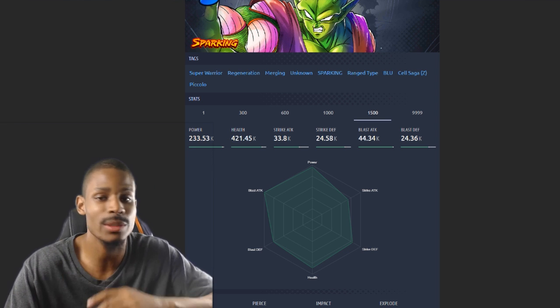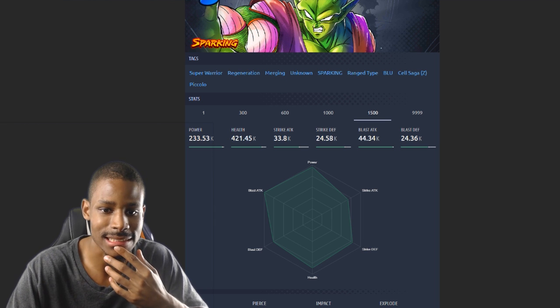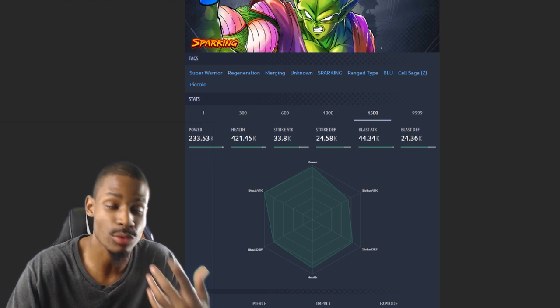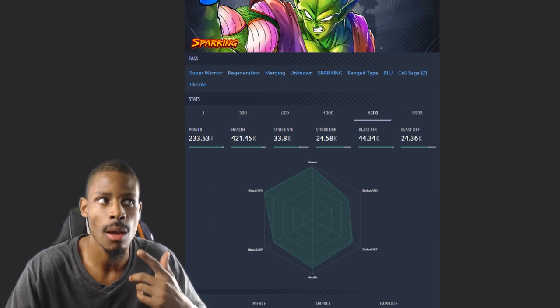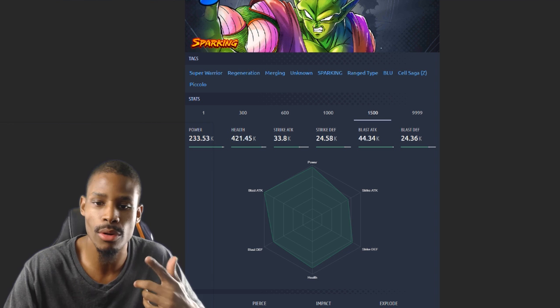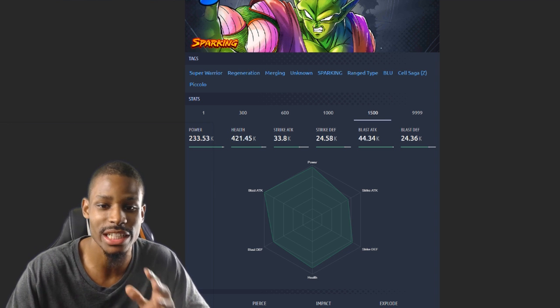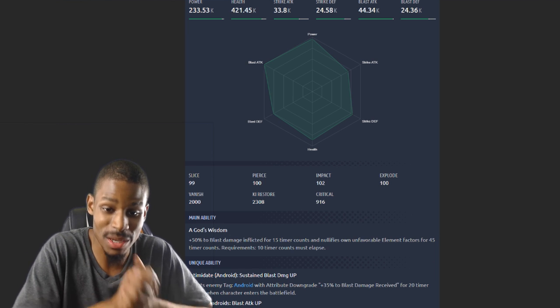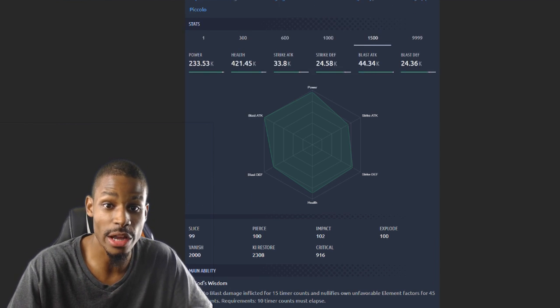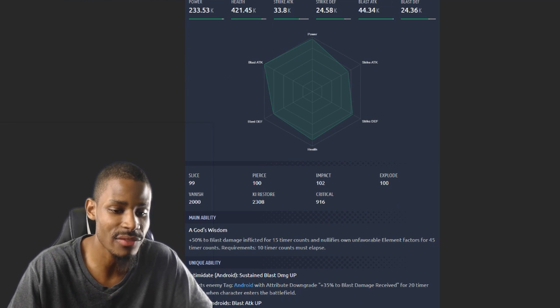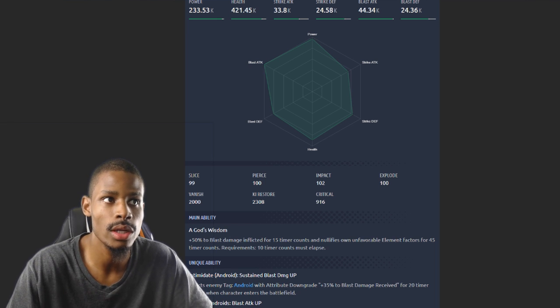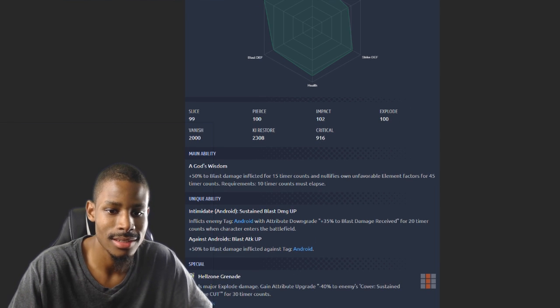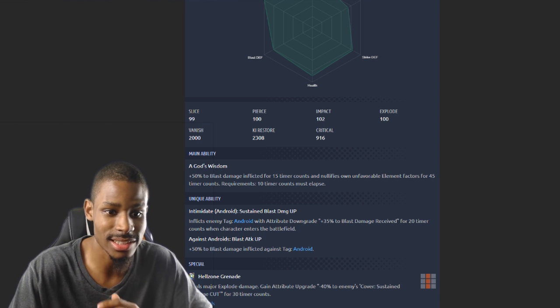Let's check out this guy's stats. He's gonna be more on the blast side because he is a range unit, a range blue unit. His blast attack is gonna be really strong, I can tell. Piccolo's ki restore speed is really good for a range unit. I want to say top five in the game, top five with like Super Vegito, IT Goku and Pan, maybe top three. His ki restore speed is really good, that's hella scary.